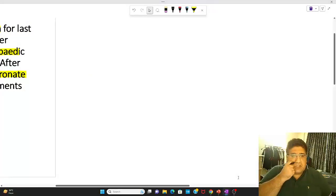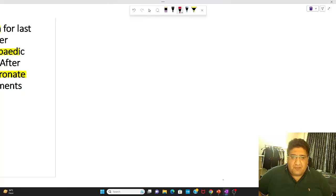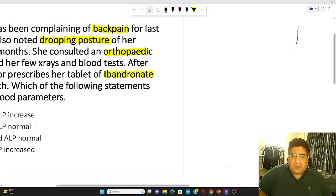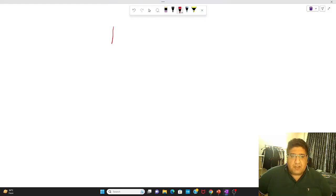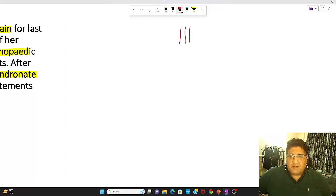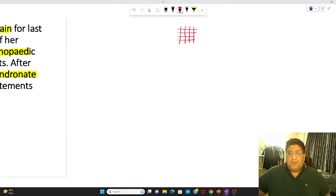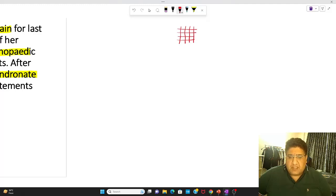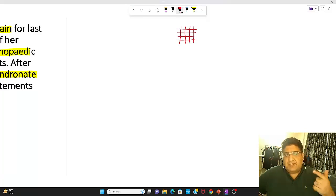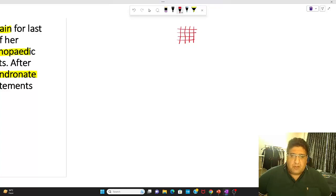We are talking about a clinical entity called osteoporosis. First of all, there is this bone. Why do you appreciate bone on an X-ray? The answer is simple — it contains calcium. The lines along which calcium is deposited in a bone are called the trabecular pattern.